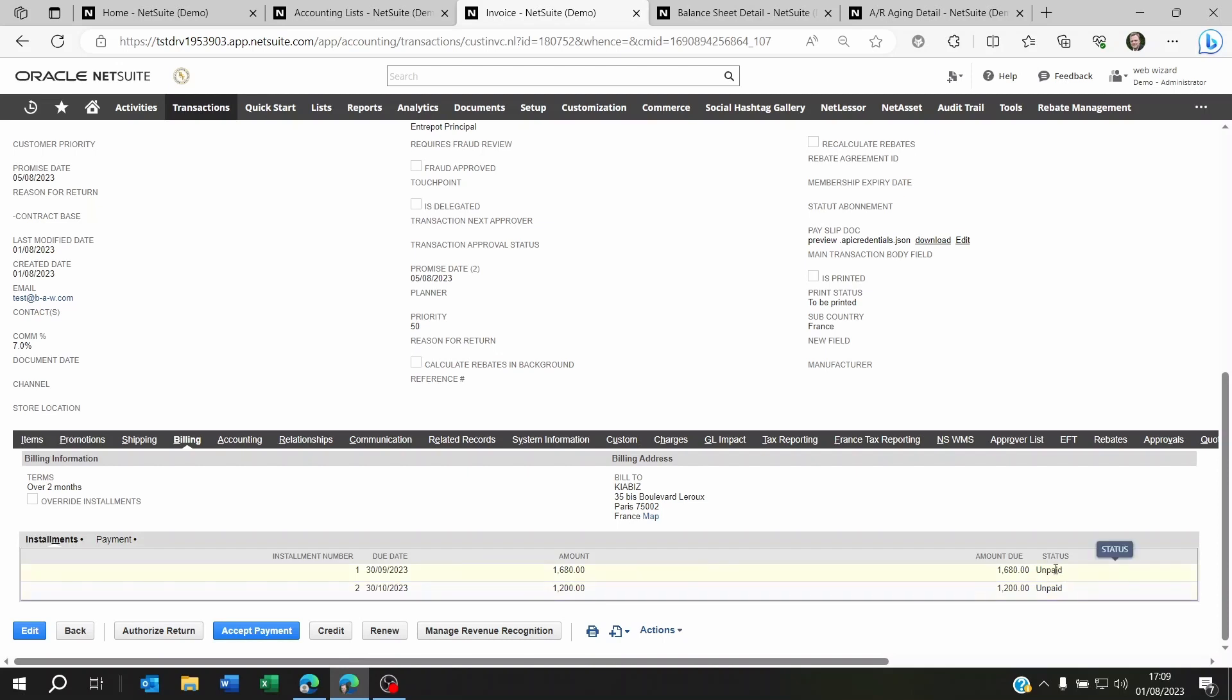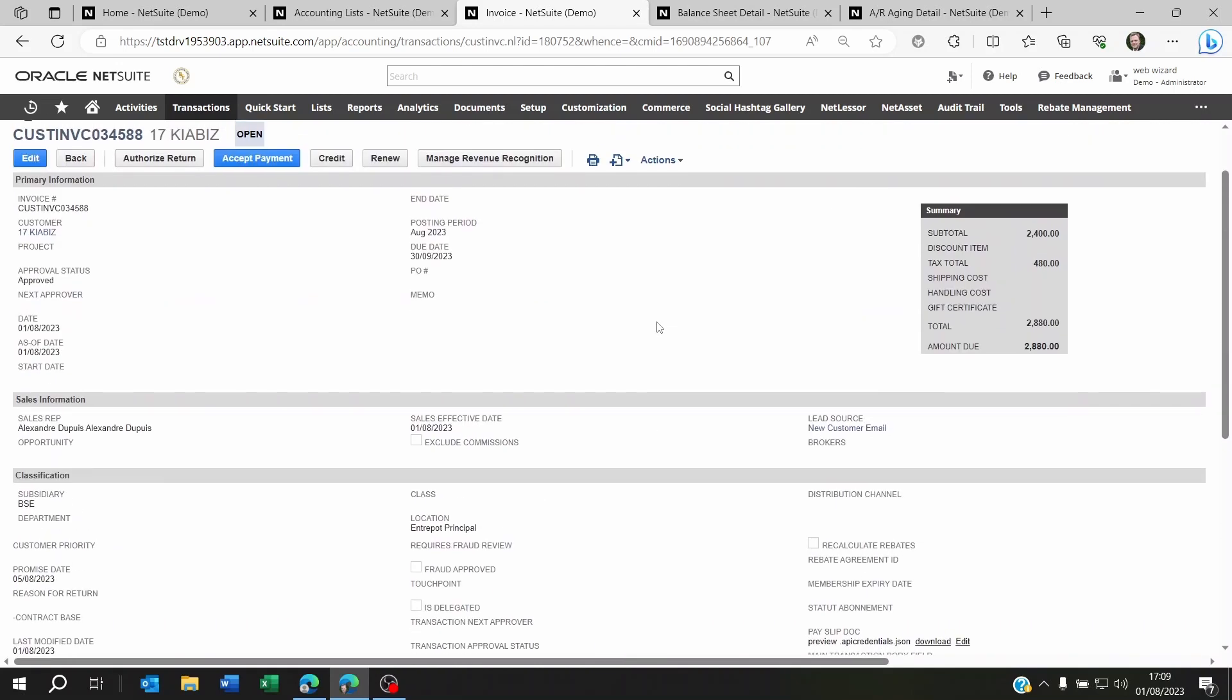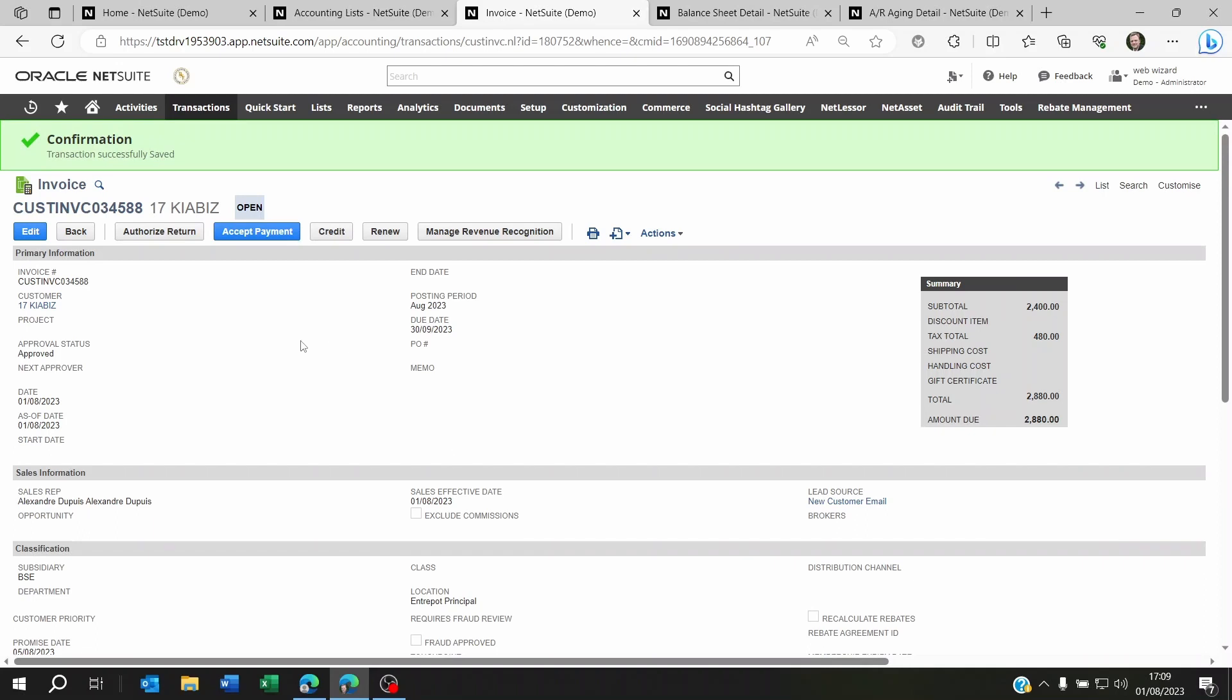Now you can even follow the statuses of the installments and basically that's the way you're going to be managing your invoices. That's all for today. I hope this video was useful to you. If so, don't forget to leave a like or subscribe and I will see you on the next video. Thank you and goodbye.